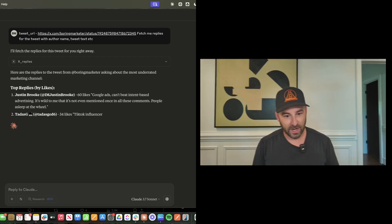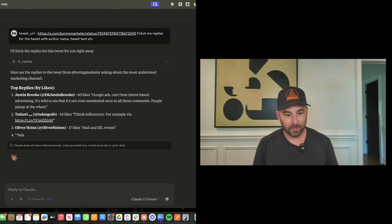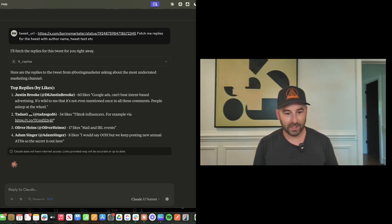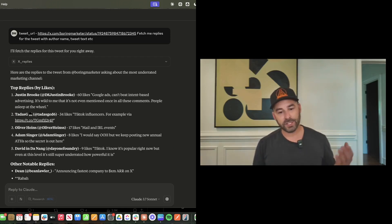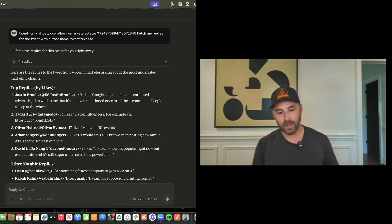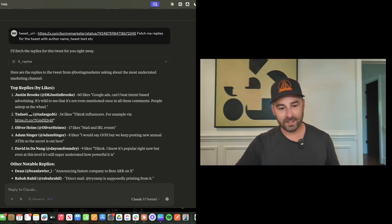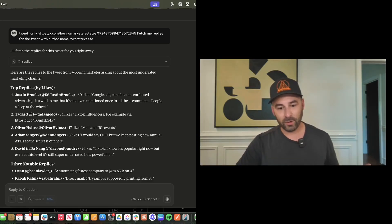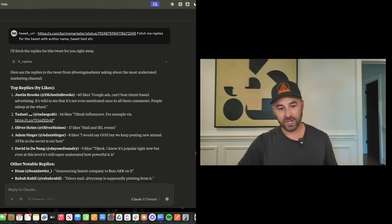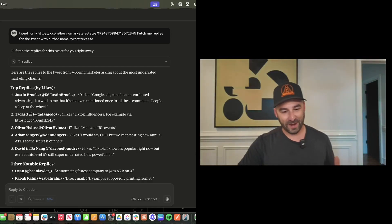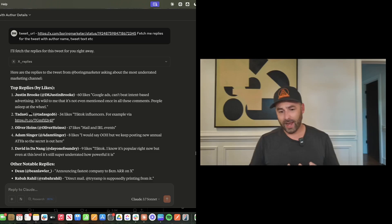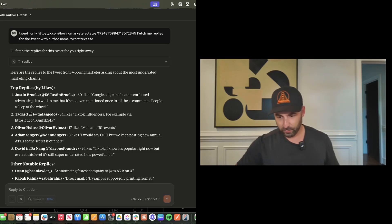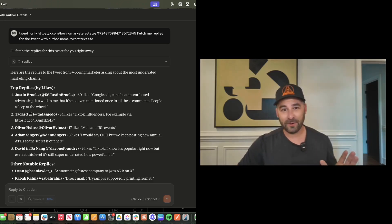Top replies by likes. We've got my friend Justin Brooke. It says Google ads can't beat intent-based advertising. It's wild to me that it's not even mentioned once in all these comments. People are asleep at the wheel. Justin, I have to say, I think you're right. Google ads is definitely underrated right now.